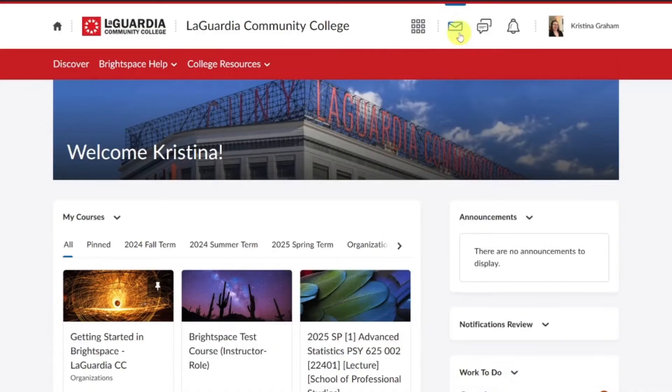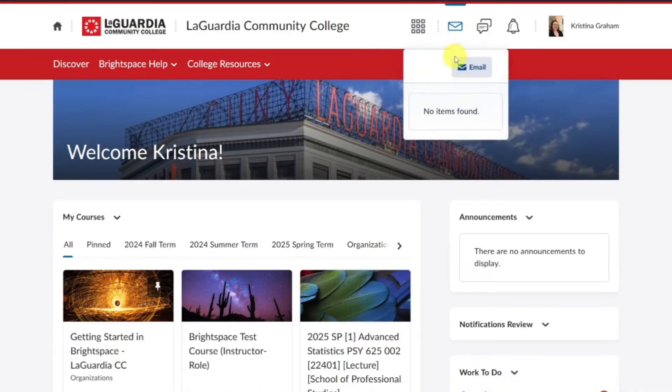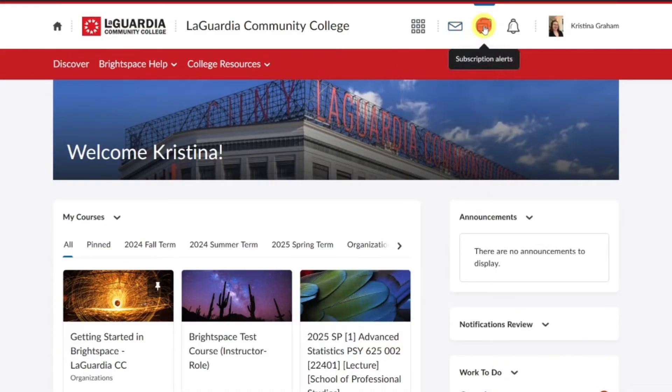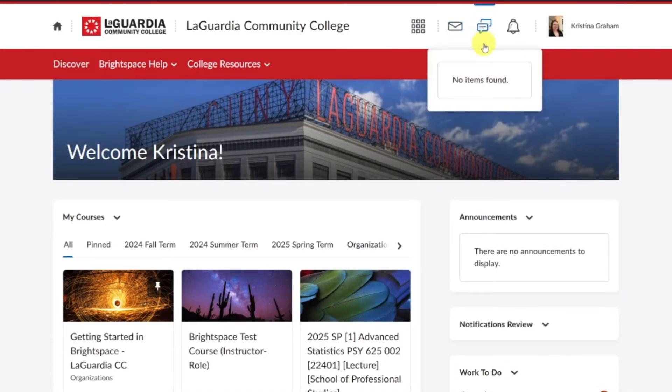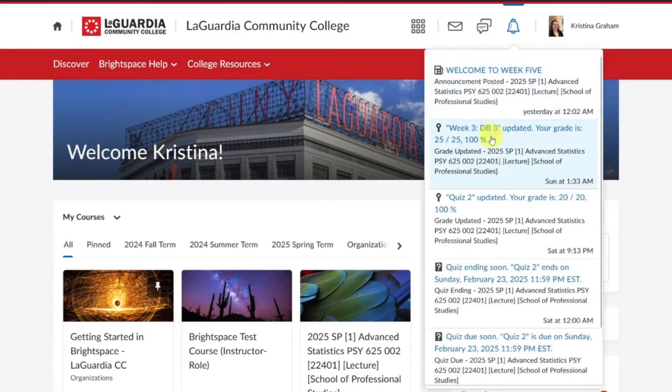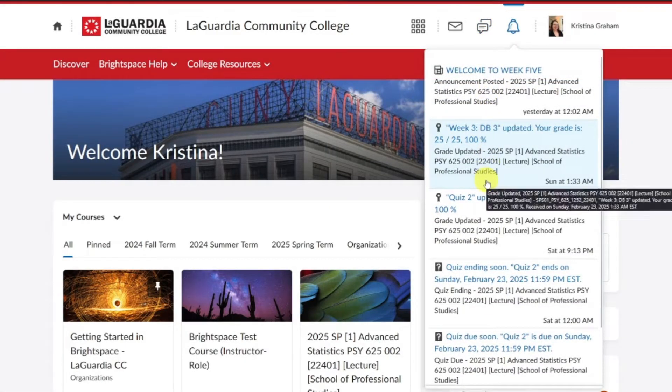The envelope icon is your email and instant message alerts. The speech bubble icon is a subscription alert. The bell icon is for updates to content.